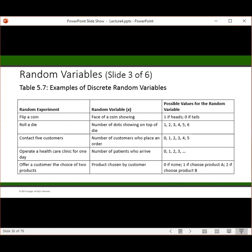Here are examples of discrete random variables. The number of patients who arrive in a given time period might be 0 through 15. If you contact five customers, how many are going to buy? It could be 0 through 5 — a limited number of possible outcomes. Offer a customer a choice of two products: the possible outcomes are they didn't choose any, they chose one, or they chose the other.